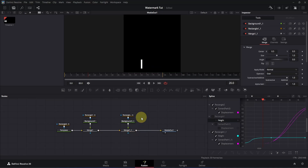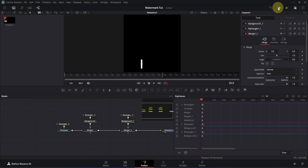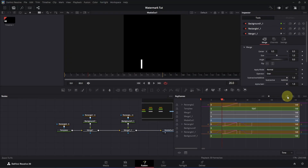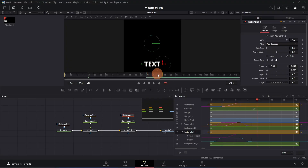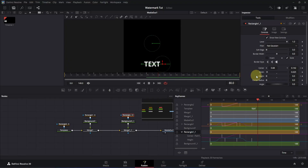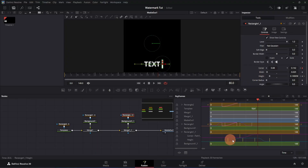Deselect everything, close the spline tab, and open the keyframes tab. Click zoom-to-fit. Click on the copied rectangle mask to highlight it, then click the mini arrow to reveal its keyframes. Move to frame 80, select all the keyframes, click on the first keyframe, and drag it to frame 80.